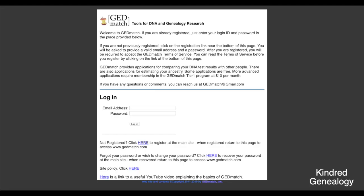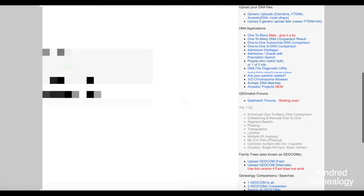Now we're going to head to GEDmatch — that's www.gedmatch.com. If you haven't already created an account you'll need to create one; it's really simple, you only need to provide your name and email address and it's free, so you don't need a credit card or anything like that. Once you log into your GEDmatch account you'll be on the home page.